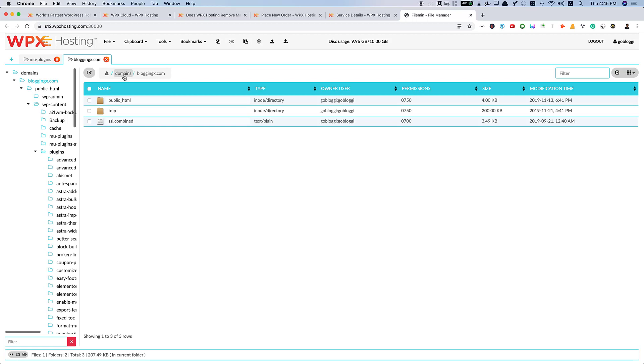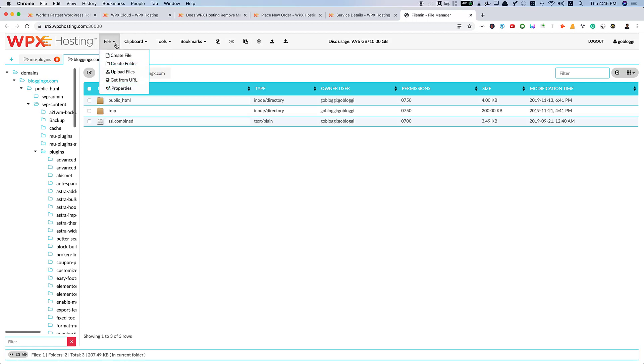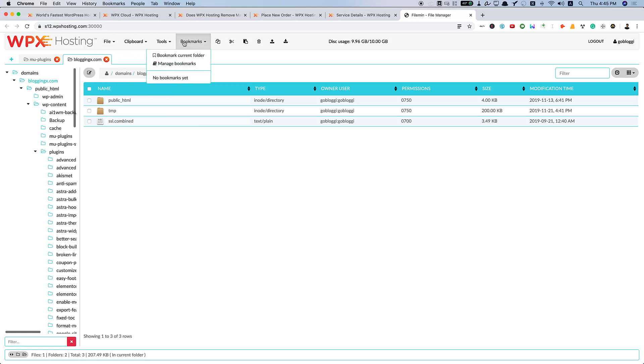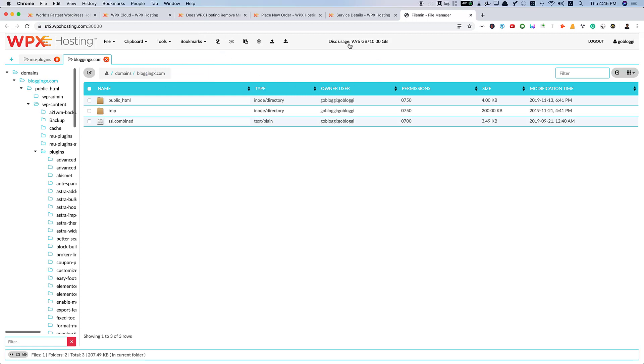Under domains, you can view all your domains and then just edit the files. Here, you have many options in the file menu, you have these options, clipboard, tools, bookmarks. Almost all the essential features are available. And also, you can view your disk usage.